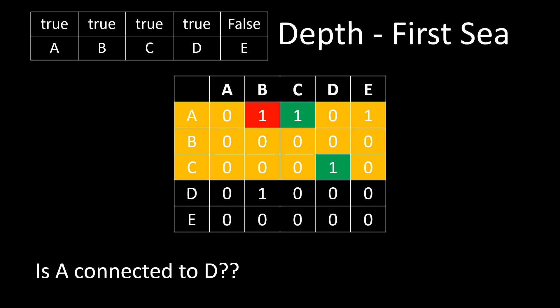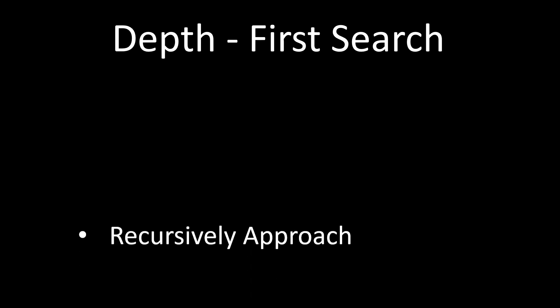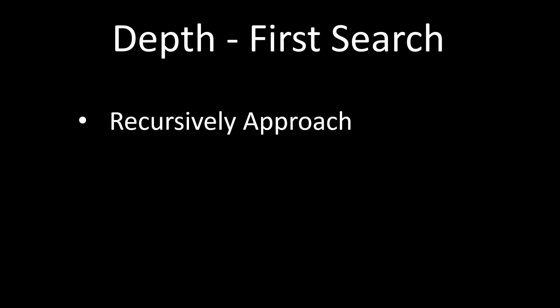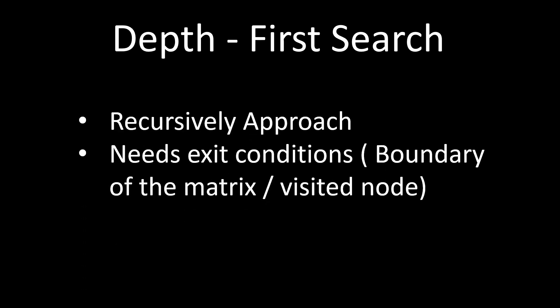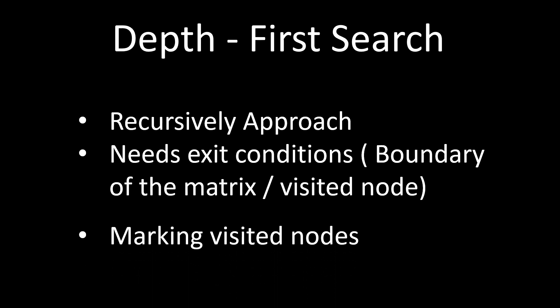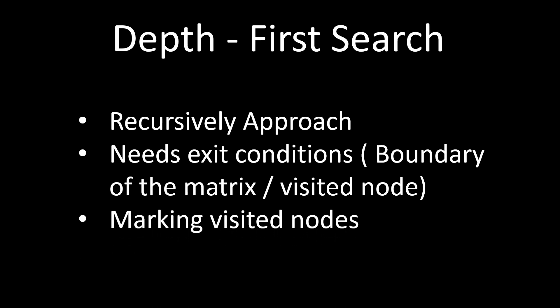It is called depth first search as we are going in depth for each node till we reach the destination or meet a dead end. Few things that we need to keep in mind in the depth first search are it is mostly a recursive approach and needs an exit condition which can either be boundary condition or the node is visited depending on the problem statement. Also do not forget to mark the node as visited.